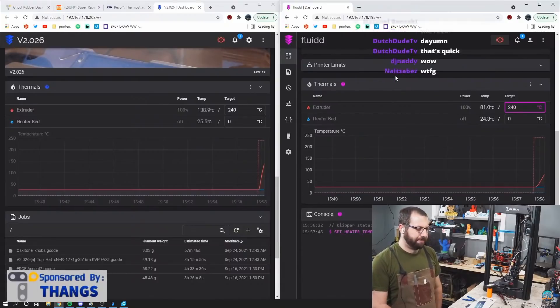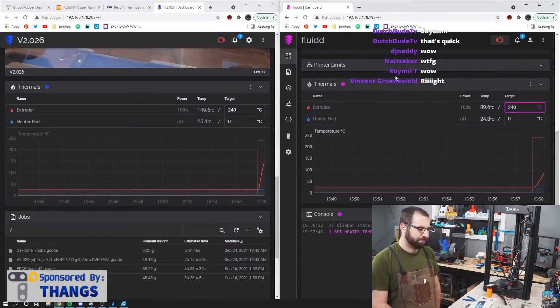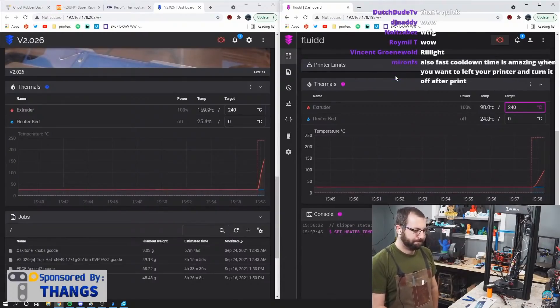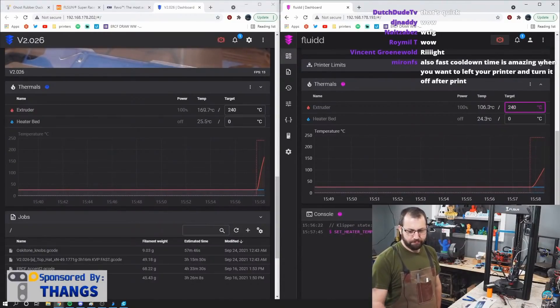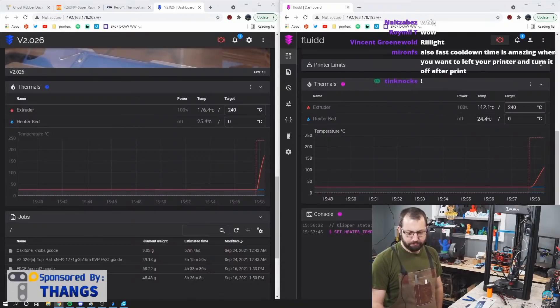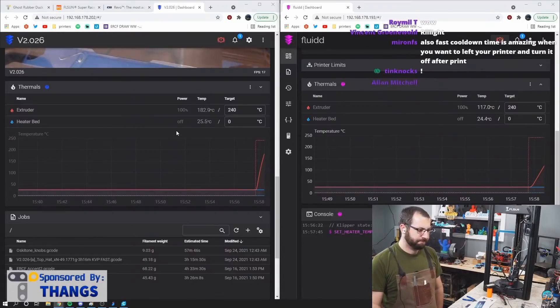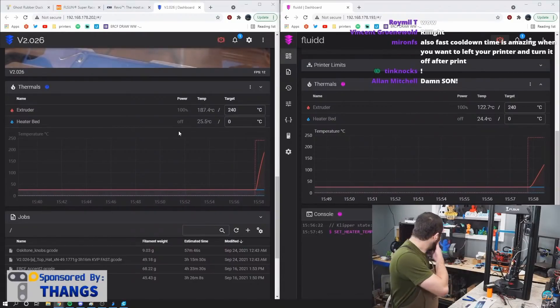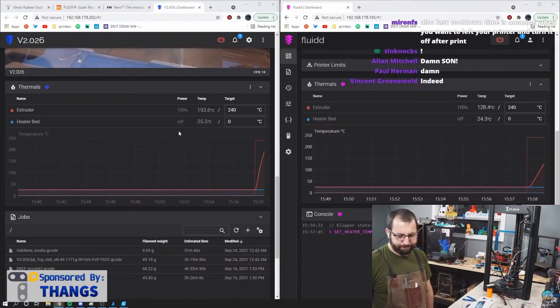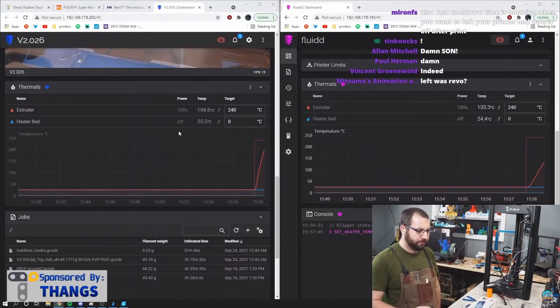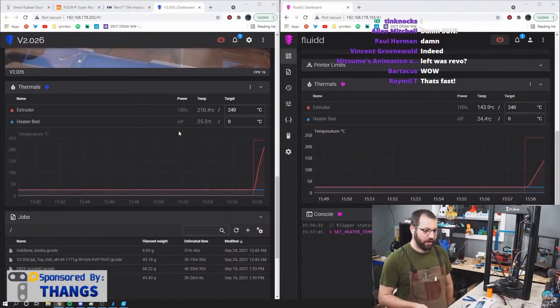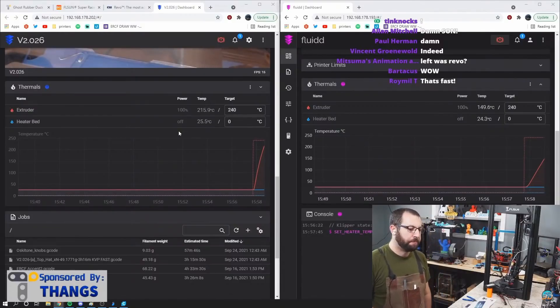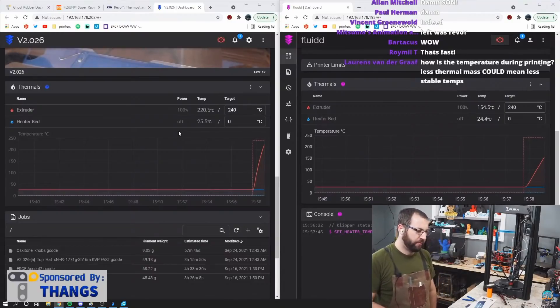This is how you sell a hot end. So remember, on the left is a Revo 40 watt, on the right is a Dragon High Flow with a 50 watt, both 24 volts.